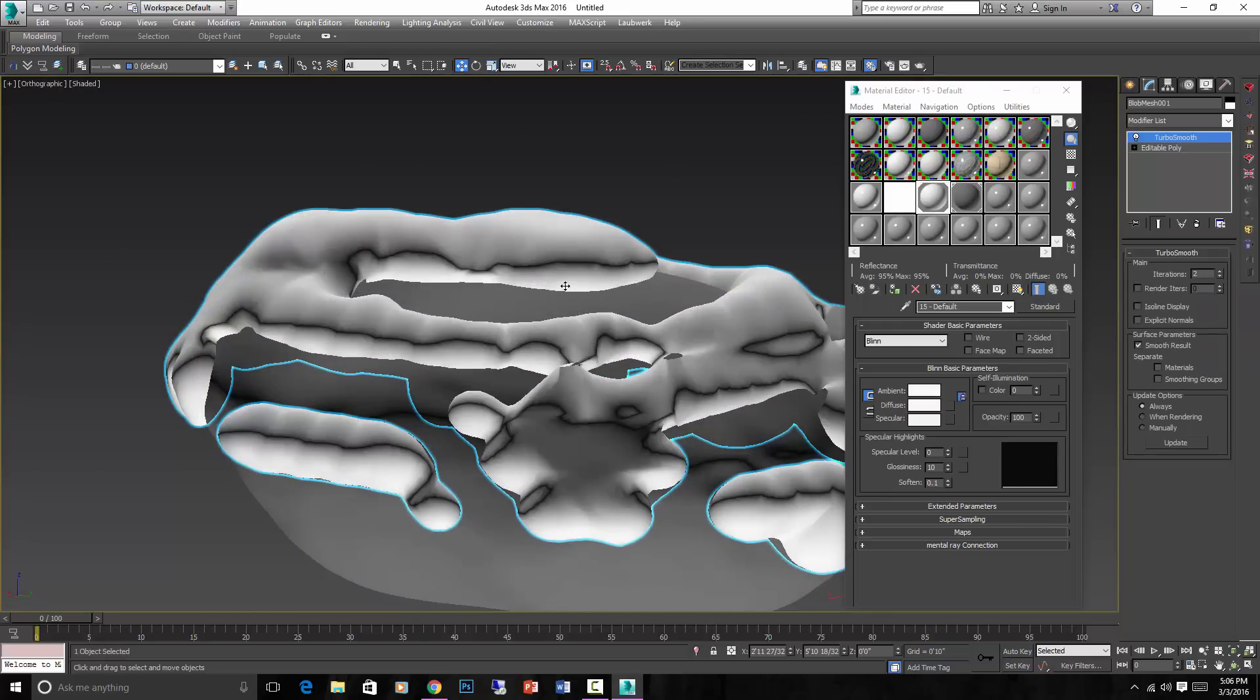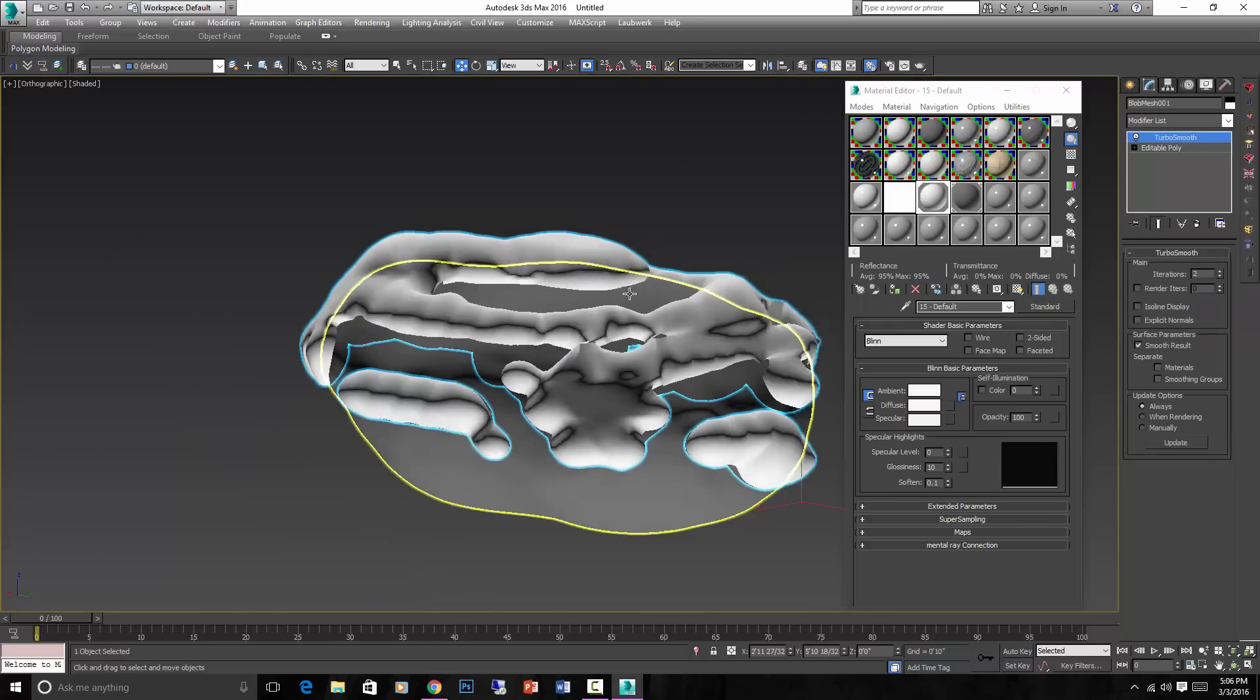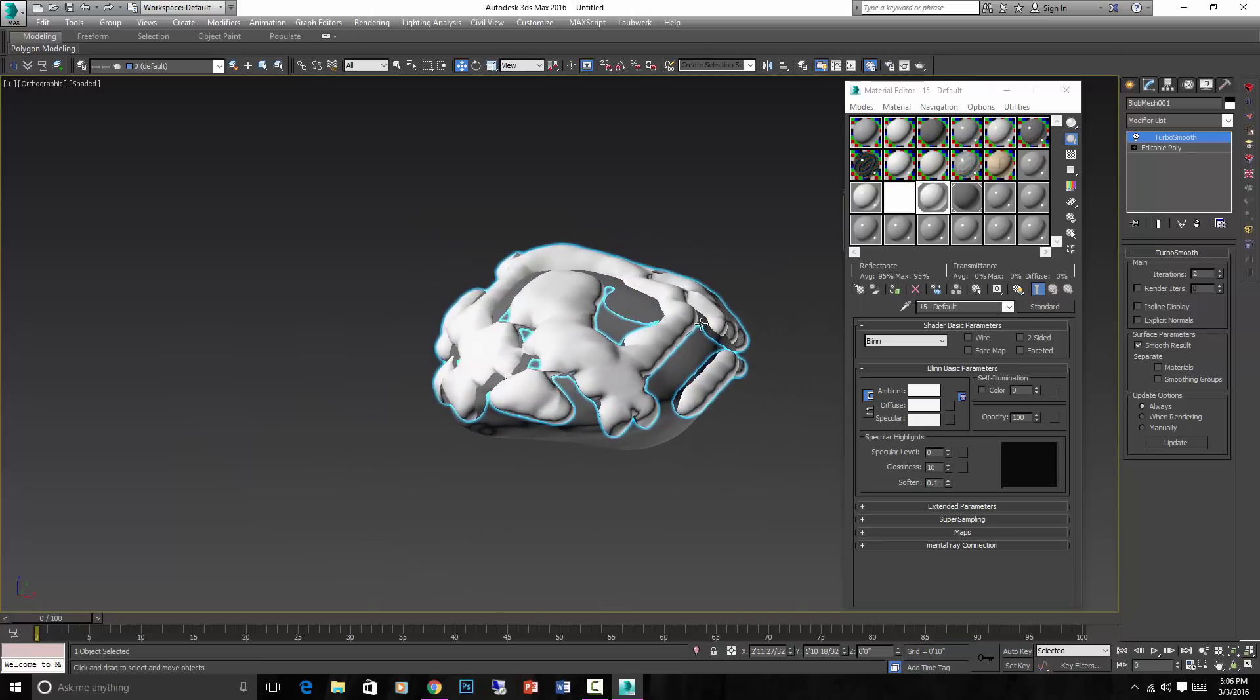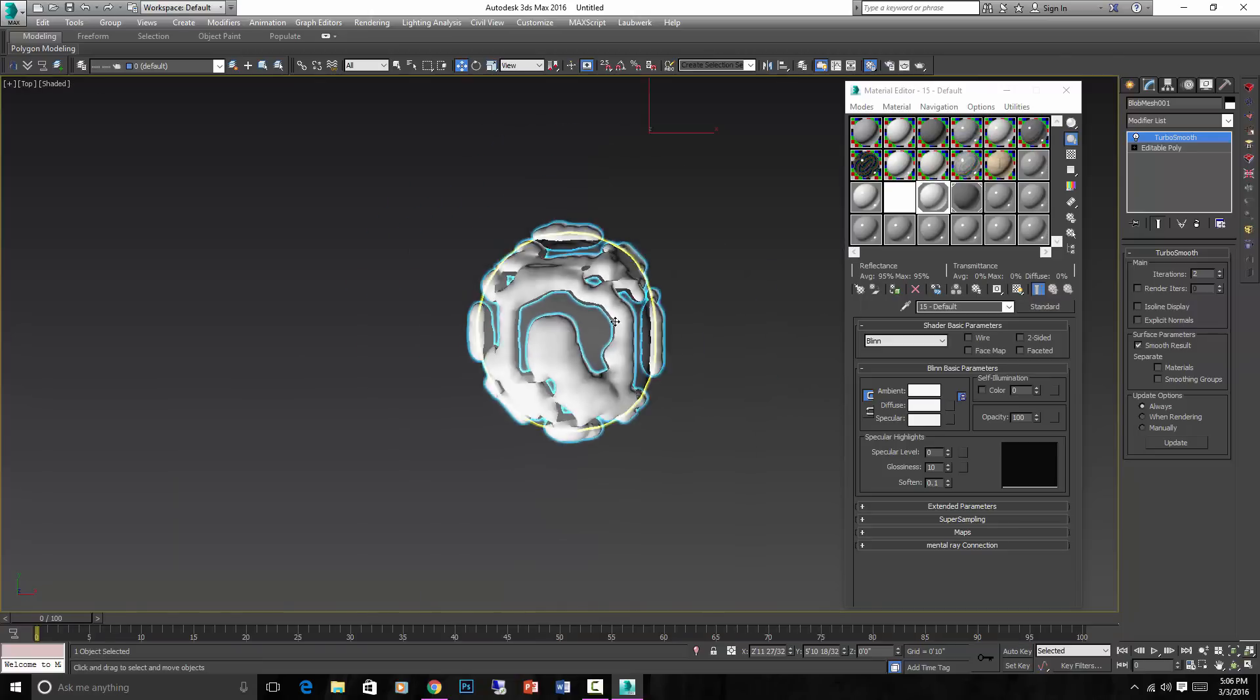And you can see it actually curls under a little bit right there, which is nice. Kind of like it's been melting a little bit. And you can create a thicker blanket too.